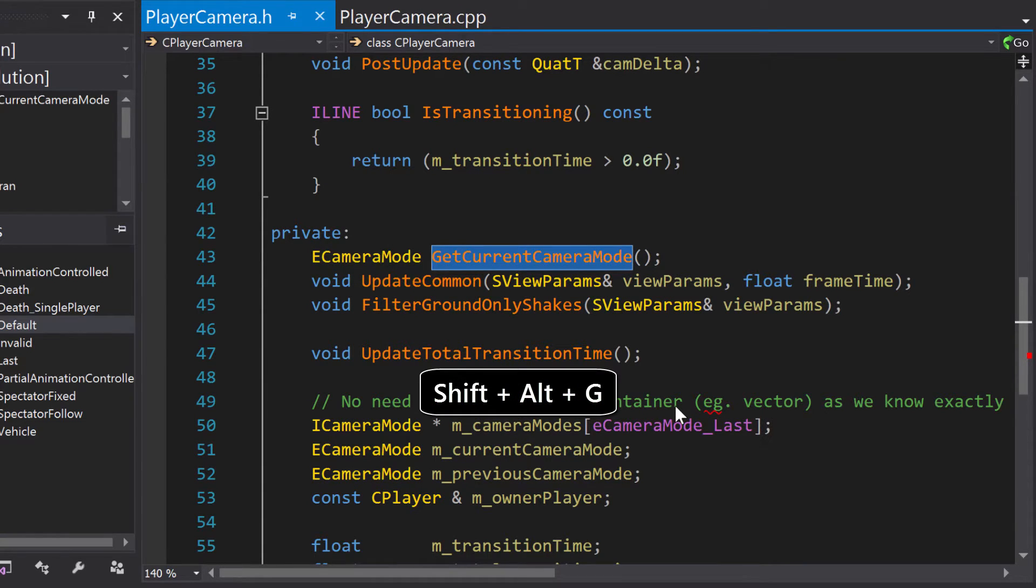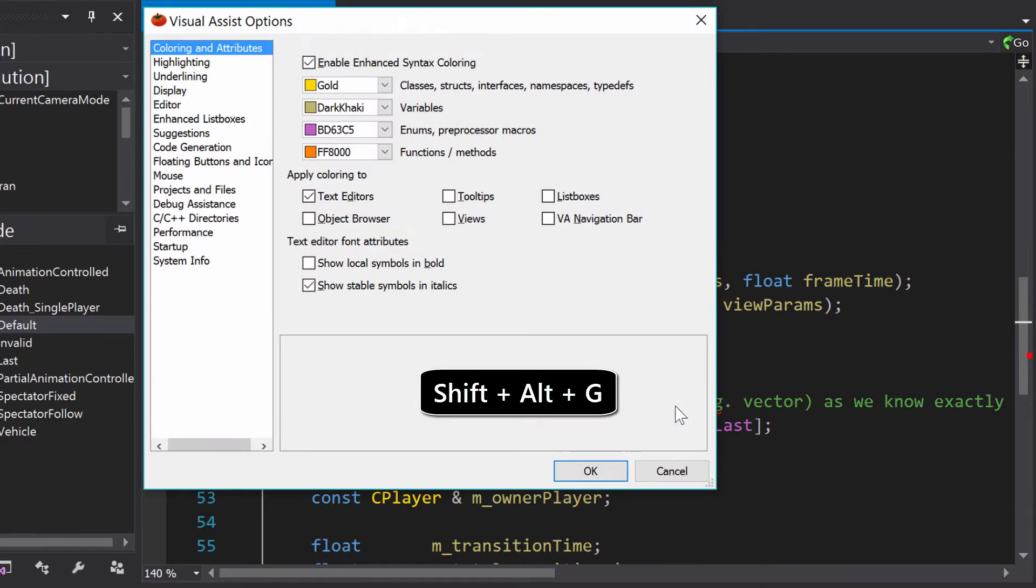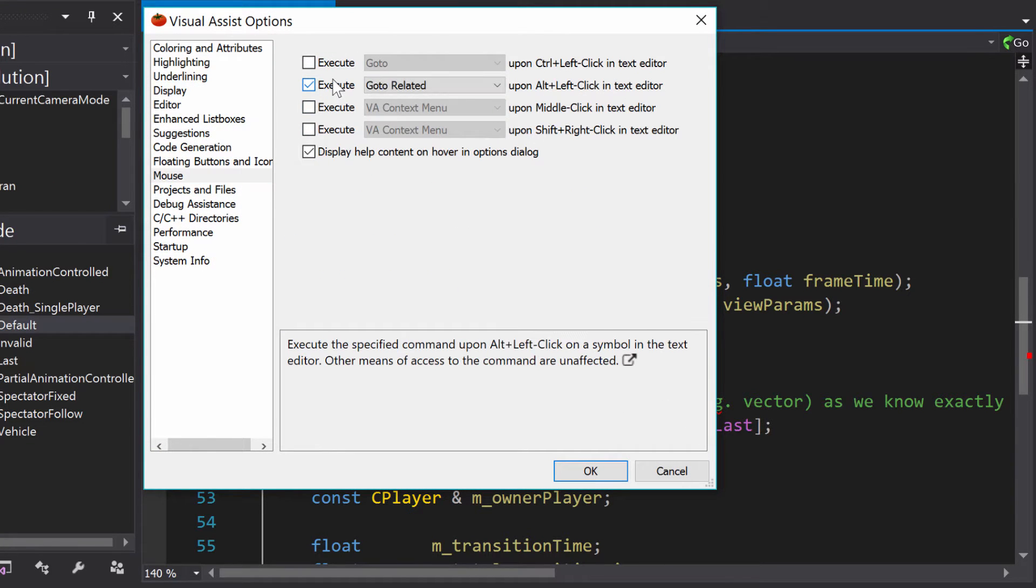You can also access GoToRelated by navigating to the Visual Assist options menu and enabling the default mouse shortcut, Alt-Left-Click.